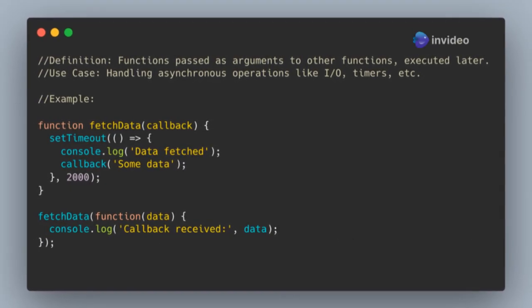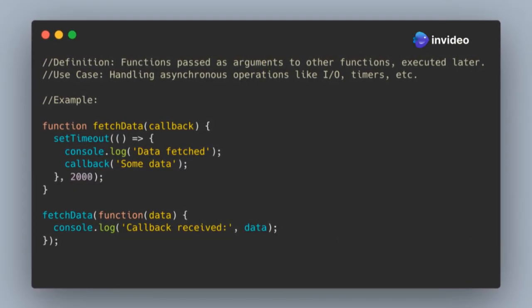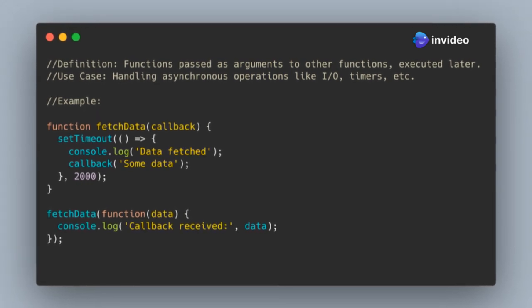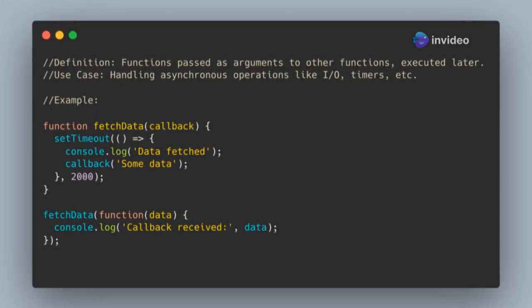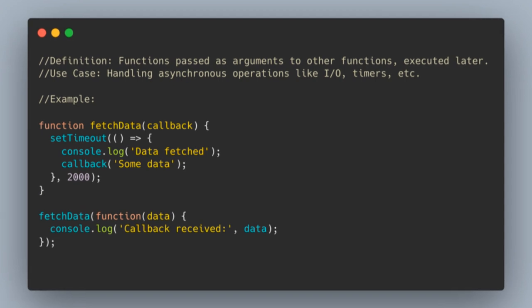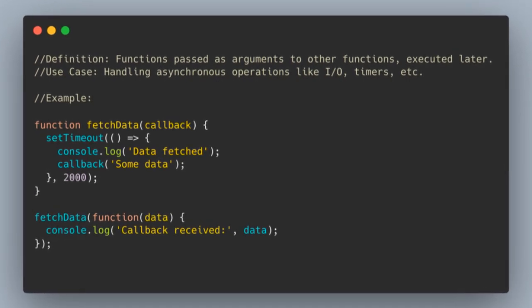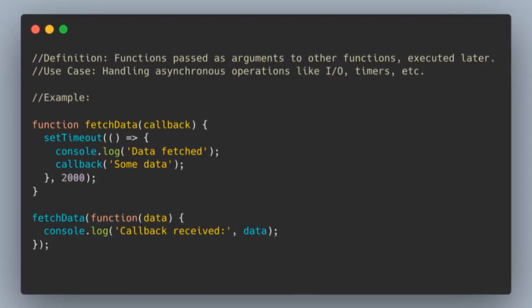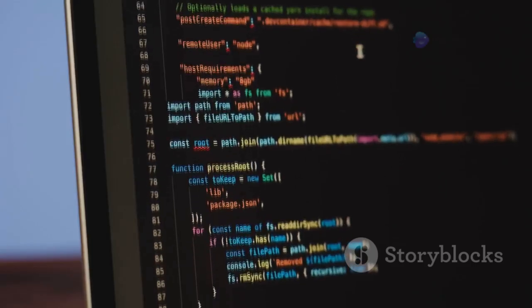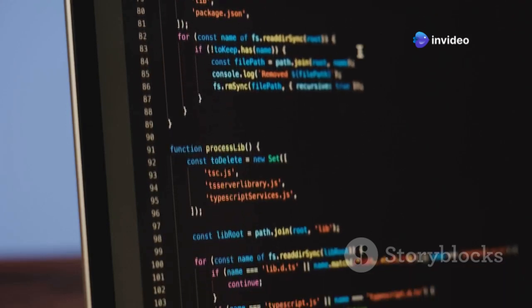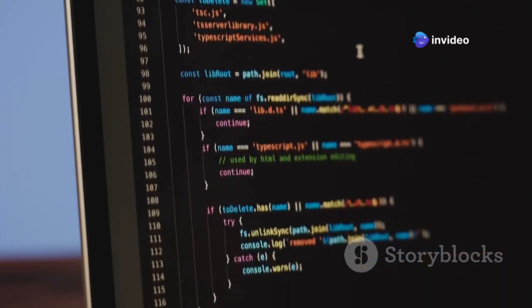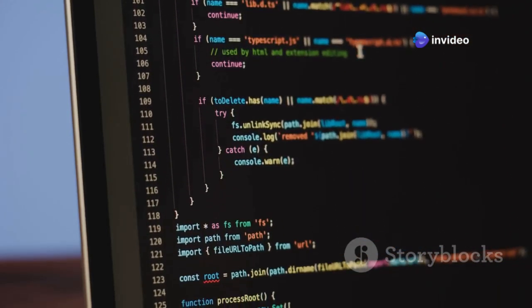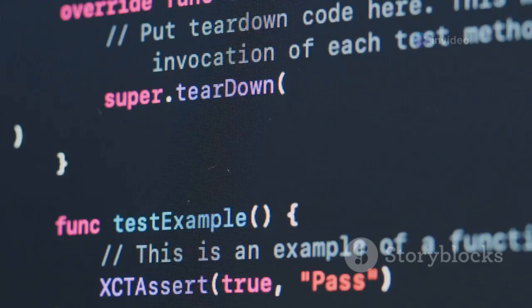What are callbacks in JavaScript and how are they used? Asynchronous programming is a powerful concept that allows your code to perform multiple tasks simultaneously without waiting for each task to complete before moving on to the next. This is particularly useful in web development, where you often need to fetch data from a server or handle user interactions without freezing the user interface.